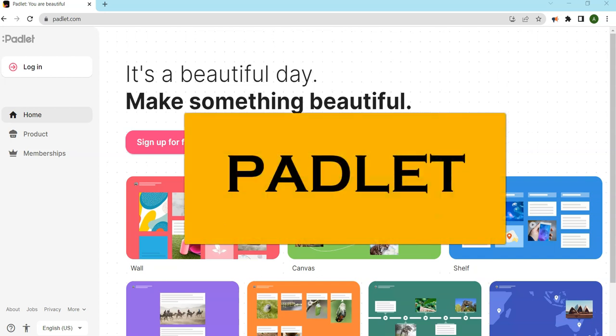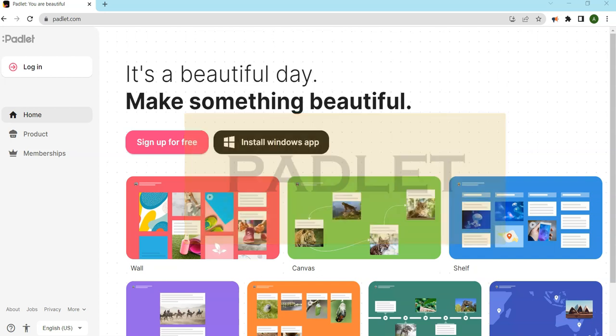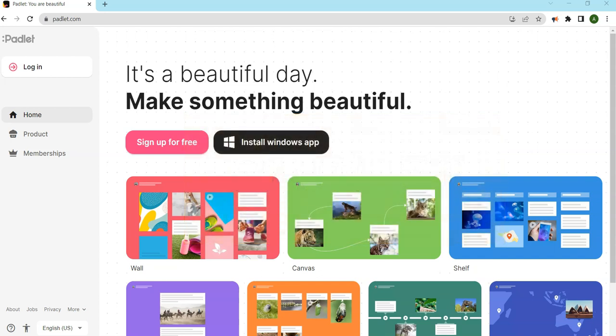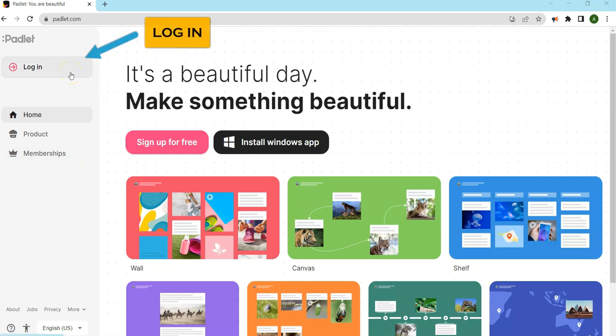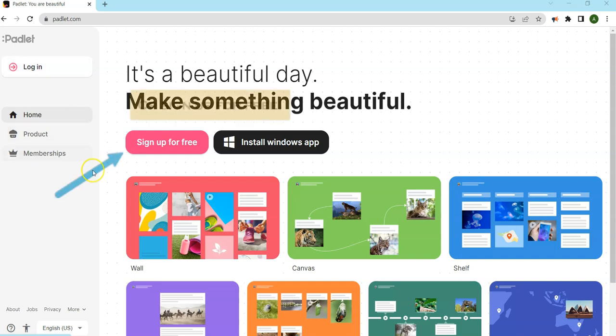Welcome to Padlet, a collaborative tool for student responses. Let's start by logging in or setting up a free account.